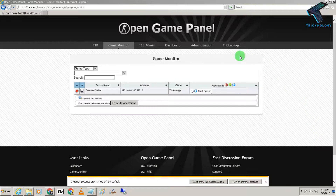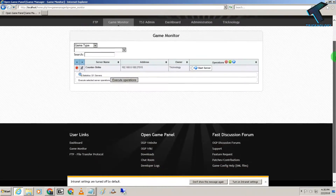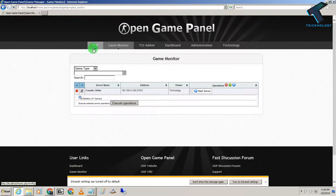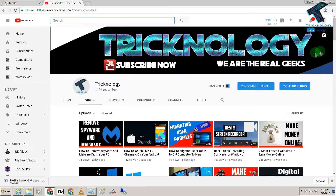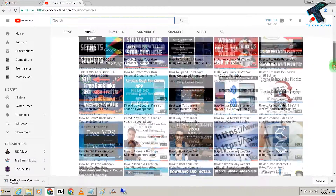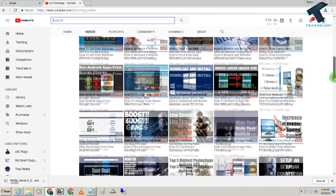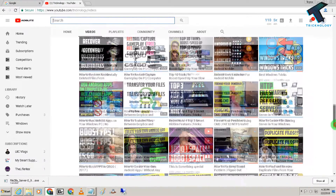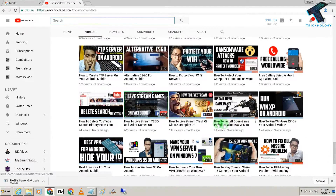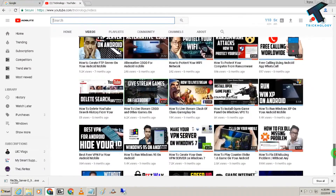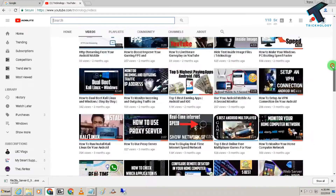So as you can see I have already installed Open Game Panel on my computer. And if you don't know how to install Open Game Panel on a Windows computer, then I have already made a video on this topic on my channel. You just need to go to my channel, scroll down, and here is the video on how to install Open Game Panel on Windows VPS. I will also give you the link in my video description, so don't worry about that.